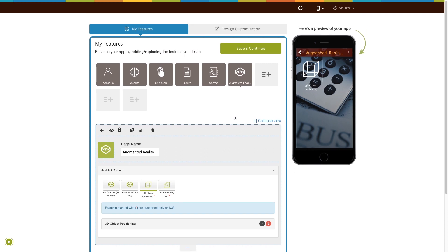Once done, click on Save and Continue. That's all for now. Stay tuned with AppyPie for the latest updates.